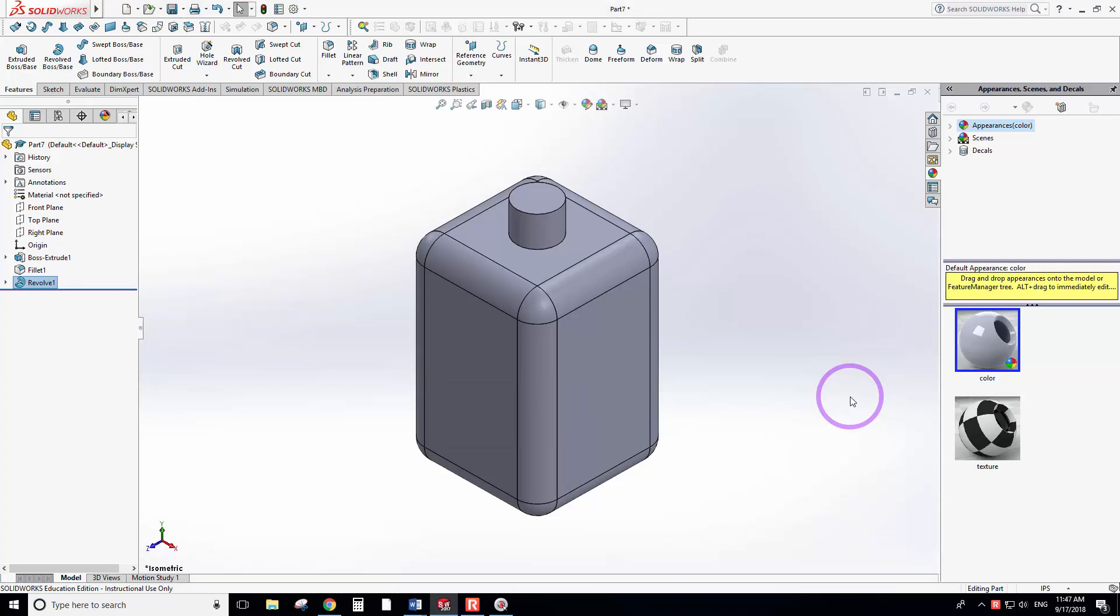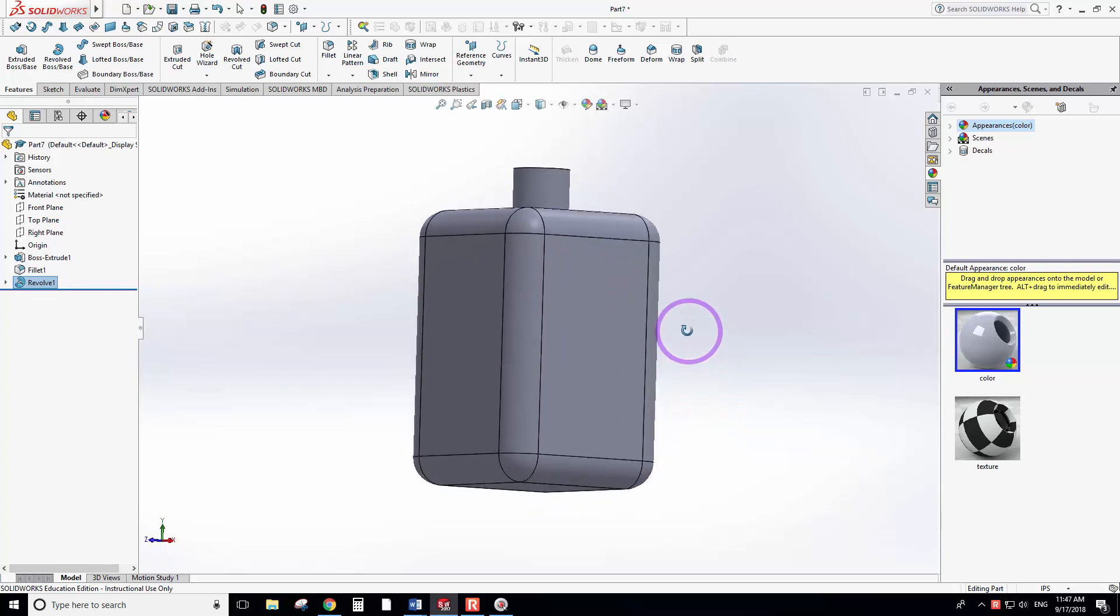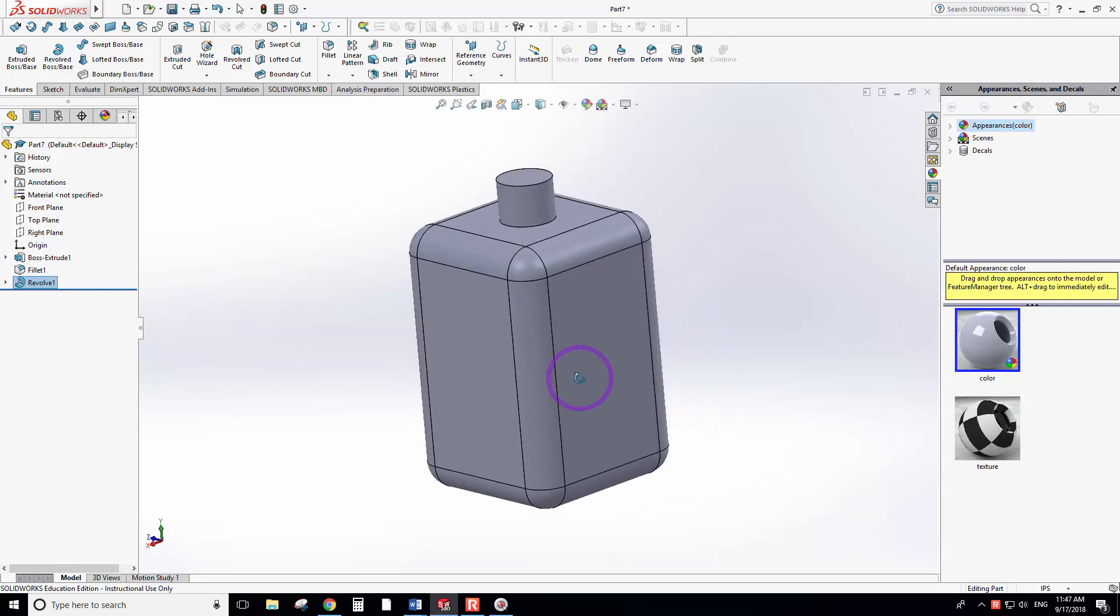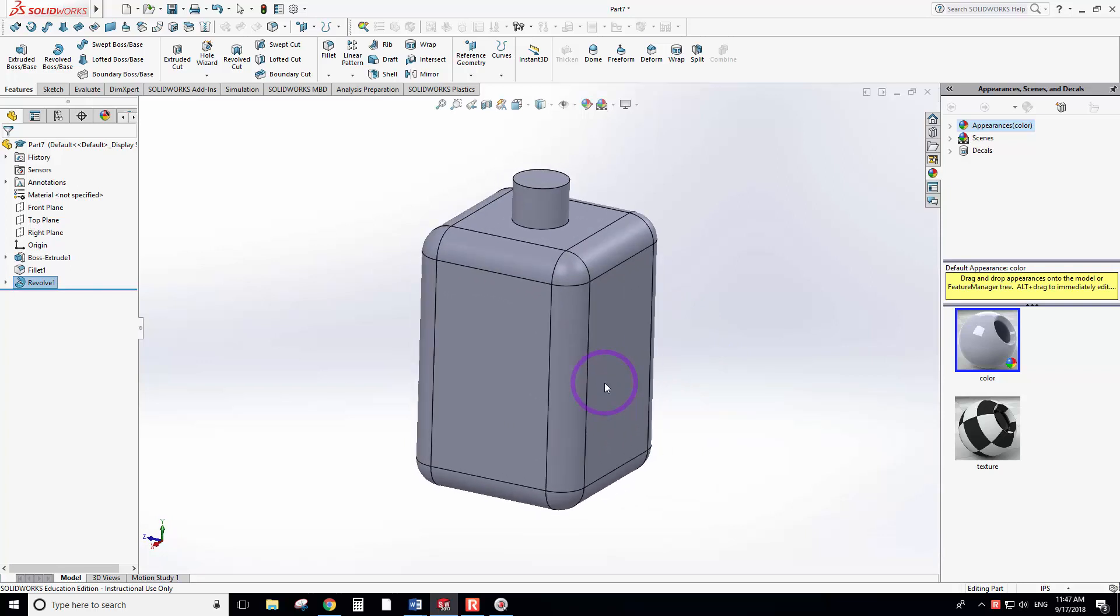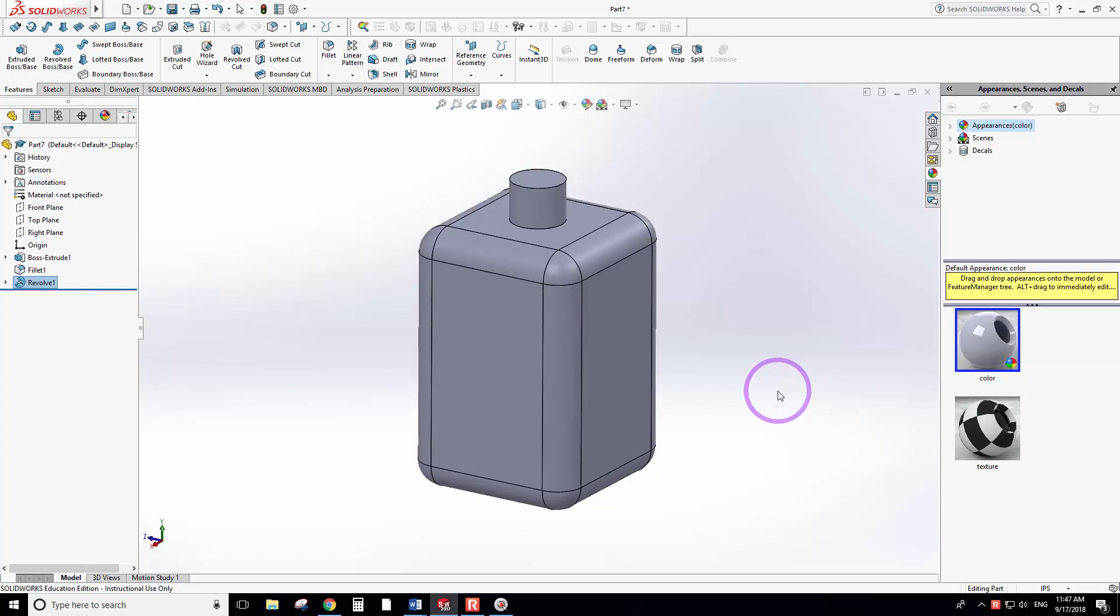We created this glass bottle and added the neck. Today we're going to use the shell tool and the dome tool to make it more realistic. This is a solid geometry, but we need an empty bottle. To create an empty geometry or empty object, we need to use the shell tool.